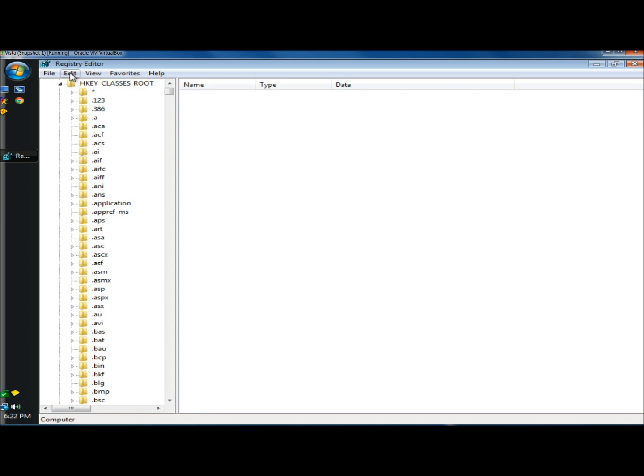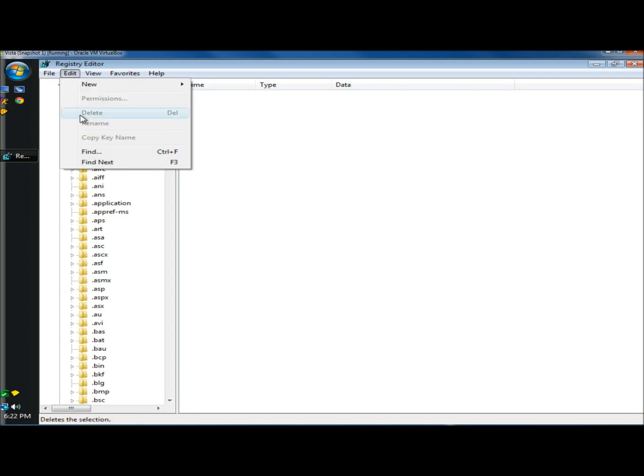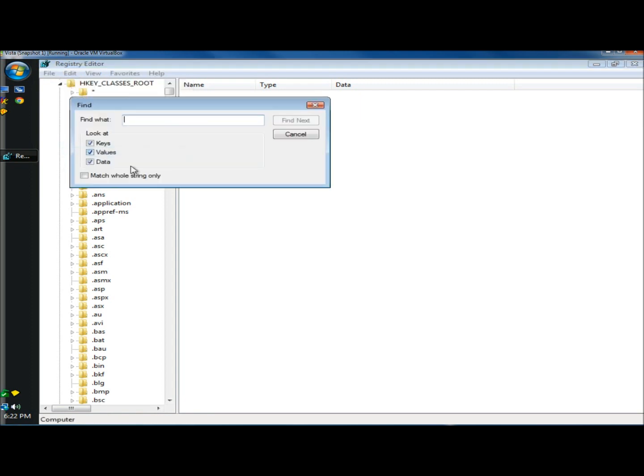And then I'm going to click on edit, and then click on find, and in the find what box I'm going to type in IS shortcut, capital I-S-S-H-O-R-T-C-U-T.